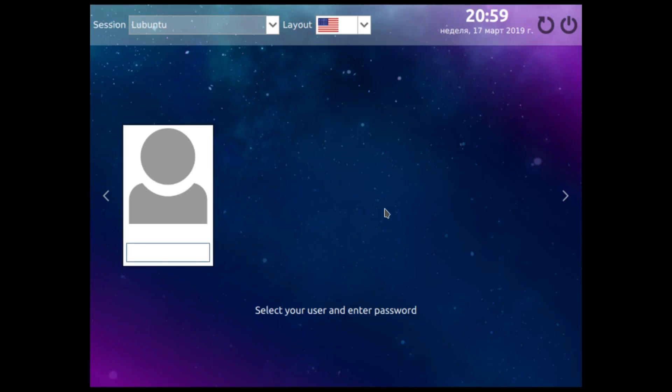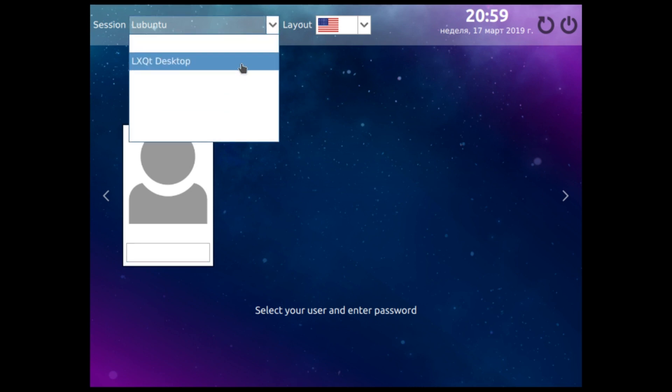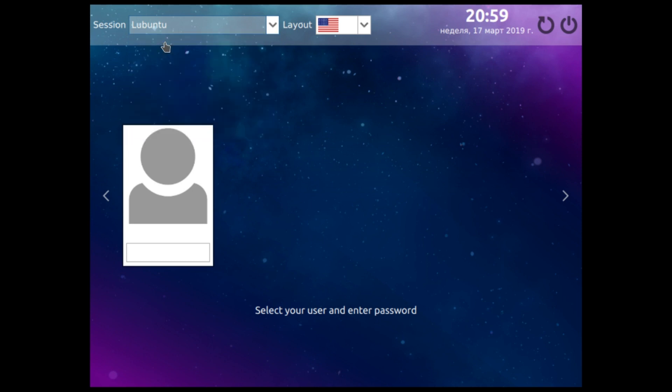And the next thing is to type our username here and to choose our session. We see that we have a lot of sessions here. We will just use LXQt session and then click enter.